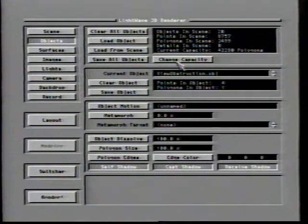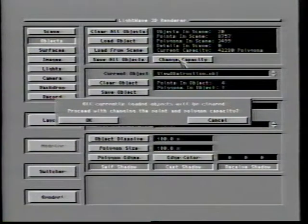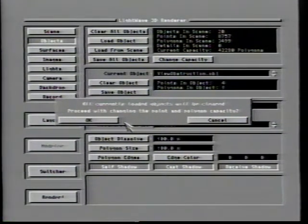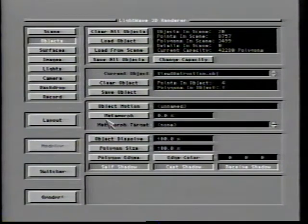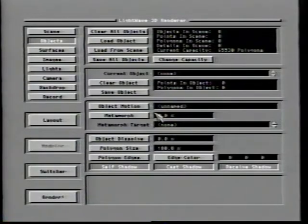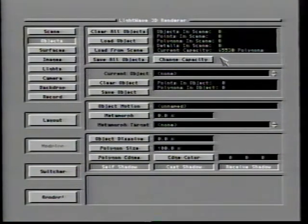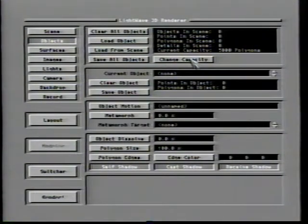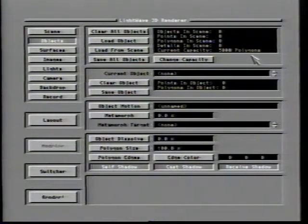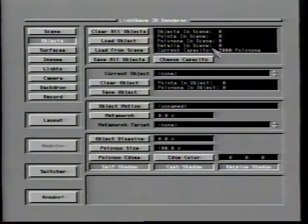The Change Capacity button allows you to adjust the number of polygons that LightWave is able to use. The highest value that LightWave 2.0 can handle at any time is 65,530 polygons. If you know your scene is going to require less than that, it is a good idea to reduce the capacity to just over the amount you do need — this will allow LightWave to release memory for other uses.